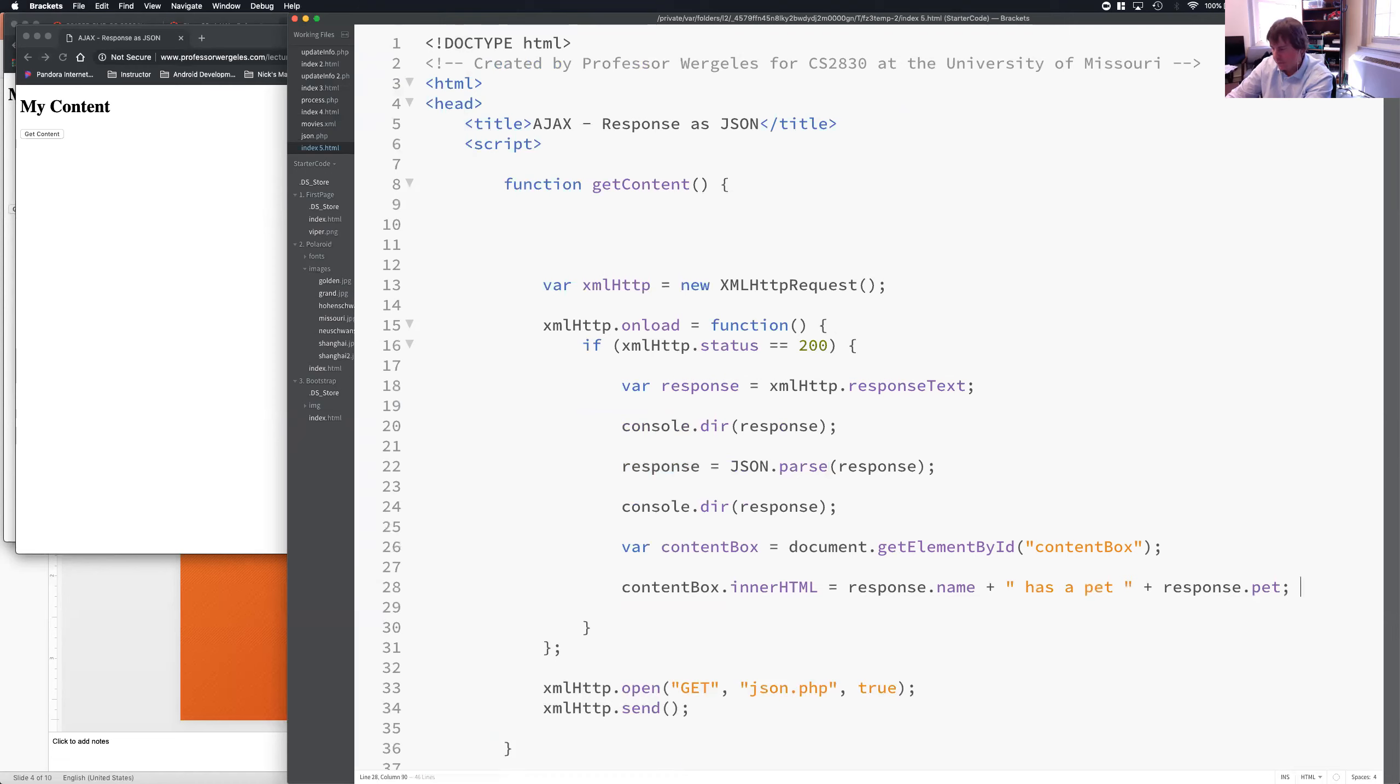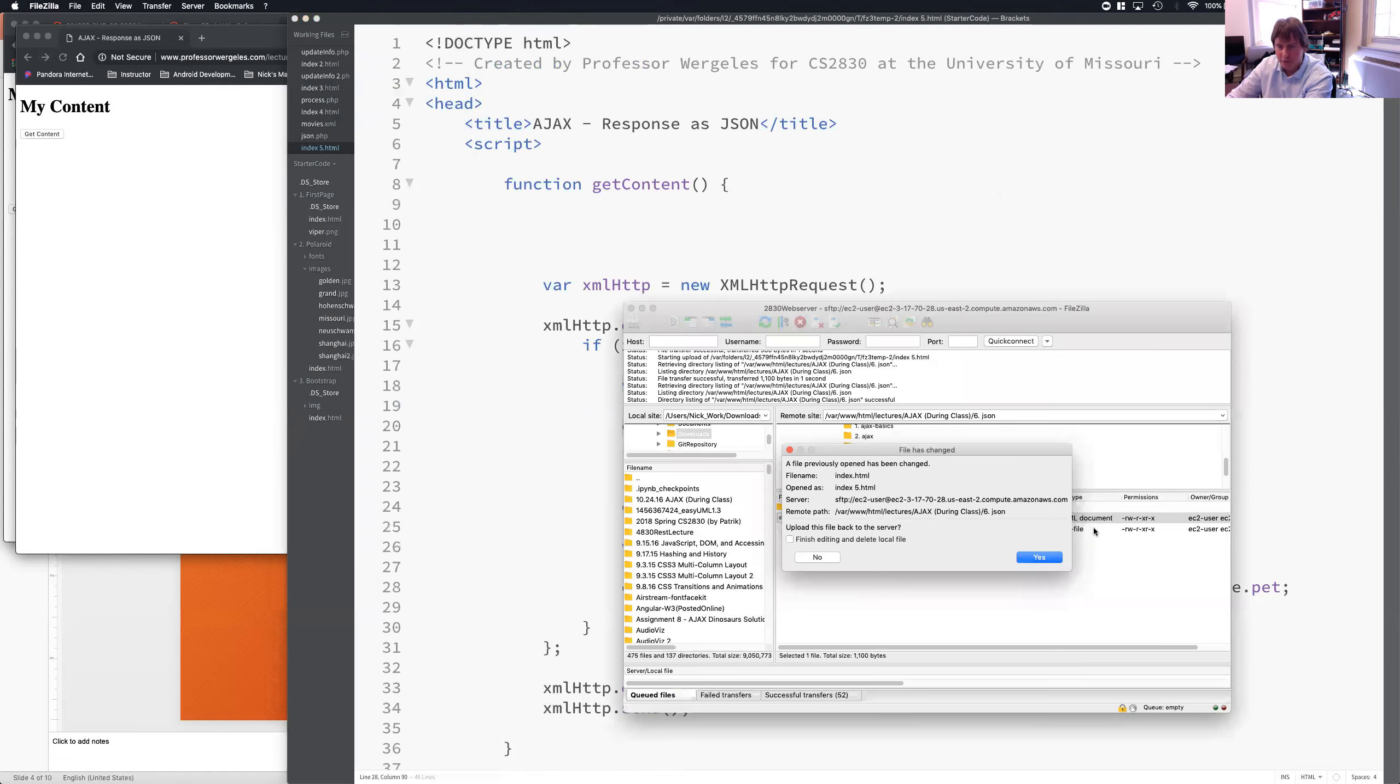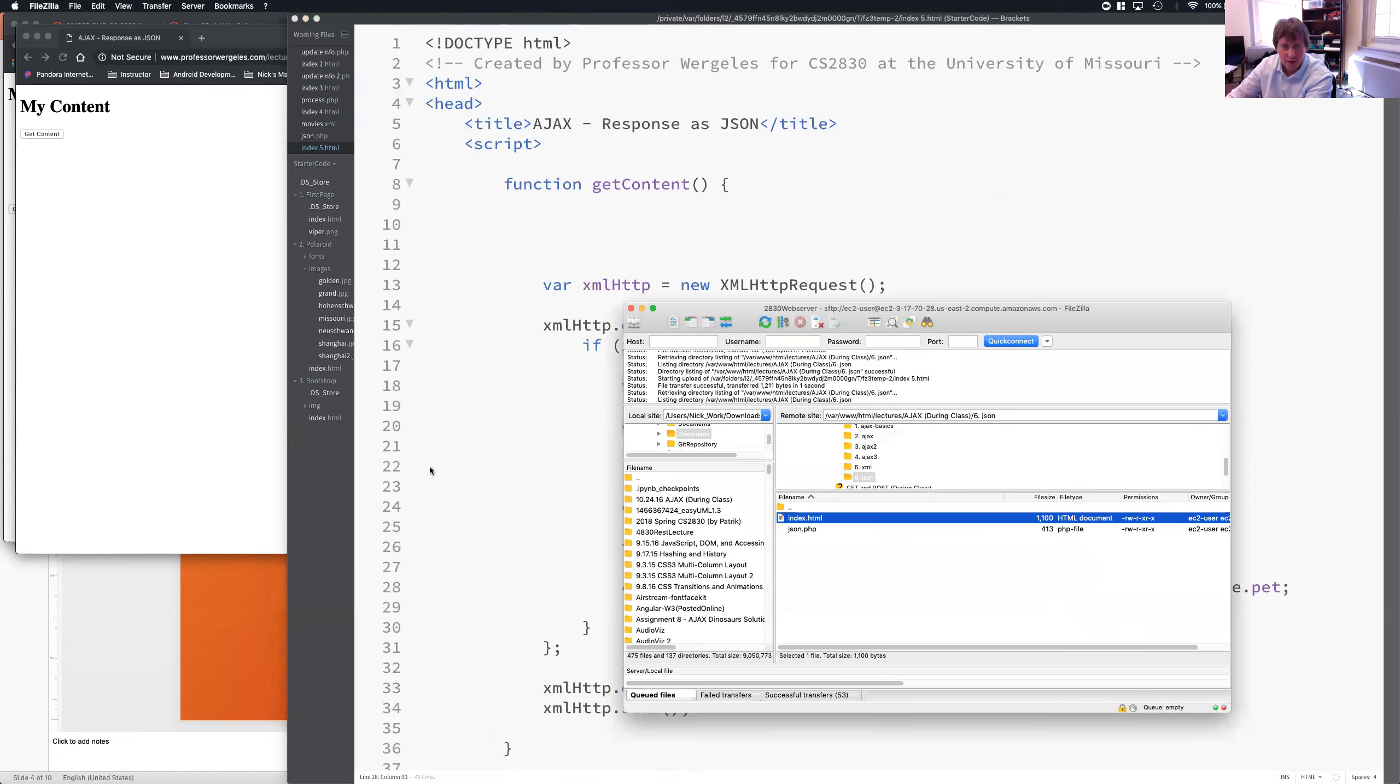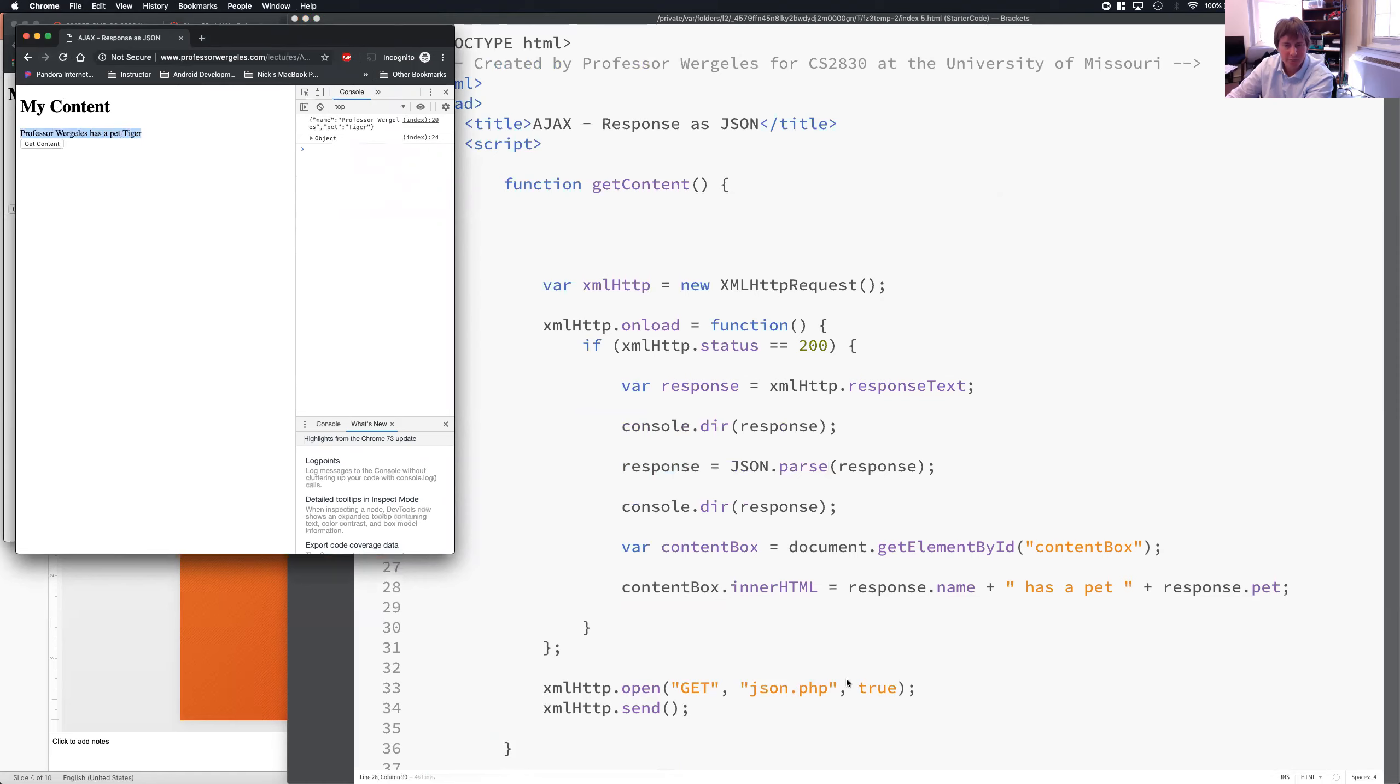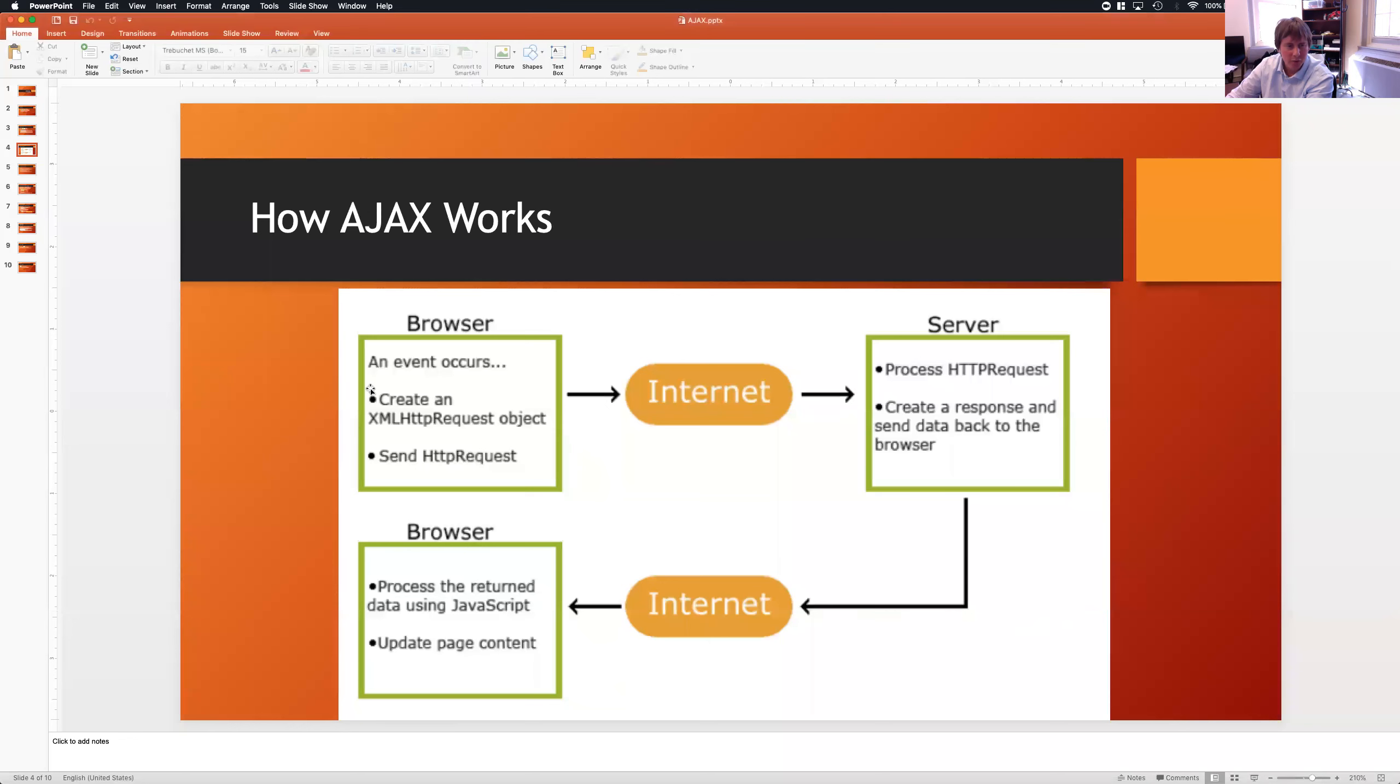So, let's see this. So, I'm going to upload the server. Come back. Refresh the page. And now you see Professor Worghlees has a pet tiger. Okay? So, this is perfect.